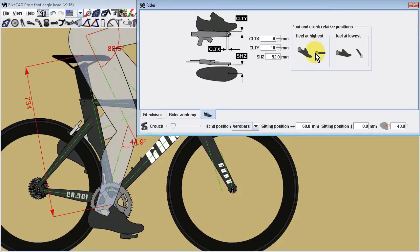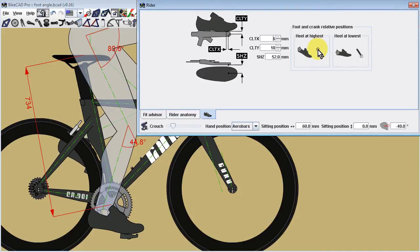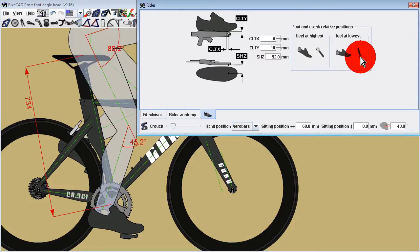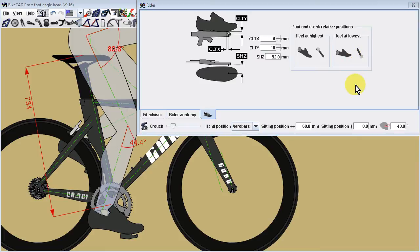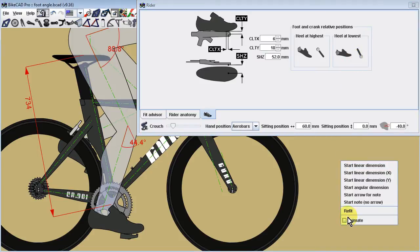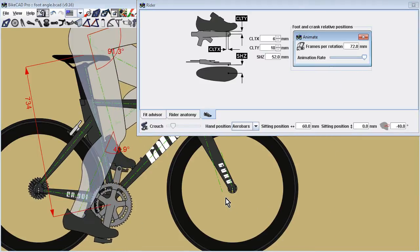In this example, we might have observed that the heel of our rider is at its highest when the pedal is somewhere between 10 and 11 o'clock, and that the heel is at its lowest when the pedal is between 4 and 5 o'clock.